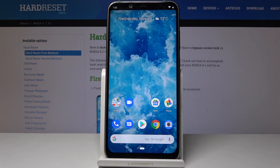Welcome. In front of me is a Nokia 8.1 and I will show you today how to access the recovery mode on this device.